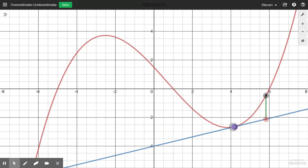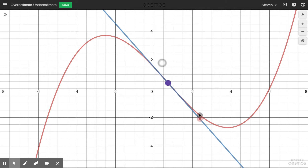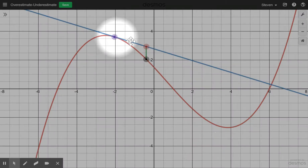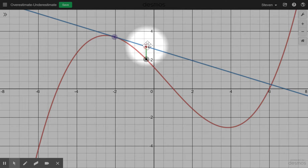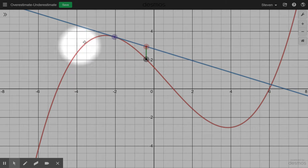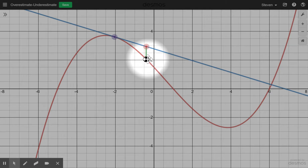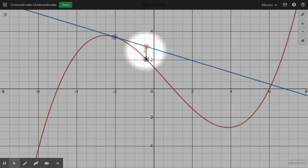Now, if we were to move the tangent line to a place where the curve is concave downward — like over here — we can see the output of the tangent line is greater than the output of the function itself. When the curve is concave downward, the tangent line is going to lie above the curve. So the output from the tangent line will be greater than the actual output, meaning the tangent line gives us an overestimate on that interval.